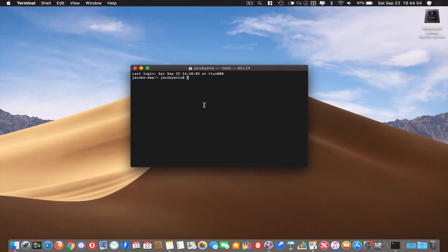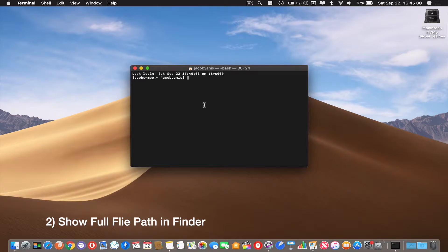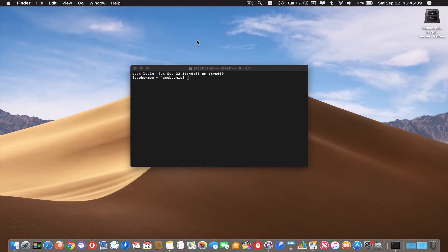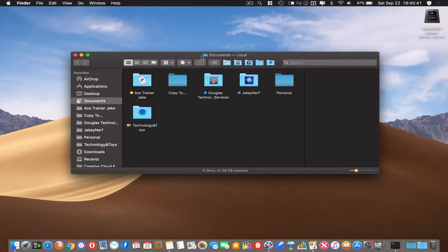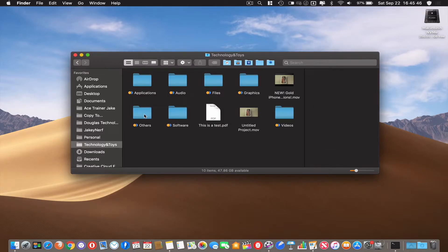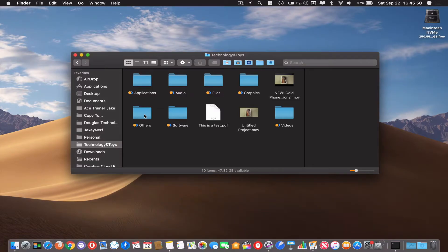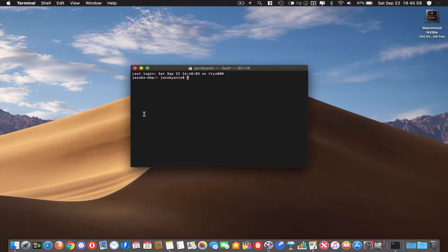This next command is based in Finder and this is to show the full file path. Those of you who use Windows, you know what this is. For those of you that don't know, basically it's just the cascading list of folders and directories that you're in. If I click on the background and you see up here it says Documents Local. If I go and open my Technology and Toys folder, it changes to Technology and Toys. This is okay, I don't mind this, it's helpful, but some people like to know exactly where they are and exactly what folders they are inside of.